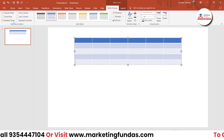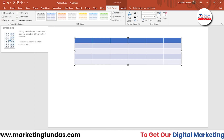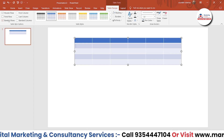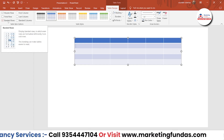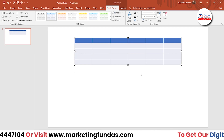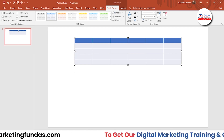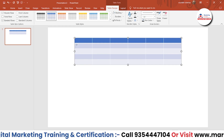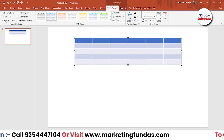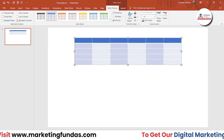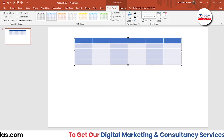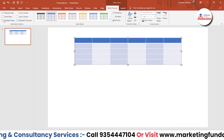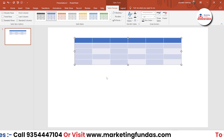We also have two options at the end: Banded Rows and Banded Columns. If I deselect Banded Rows, the table becomes totally simple. If I click it, this will darken the color of alternate rows. And if I select Banded Columns, it works on the column level. If I select both, it will look like a combination.